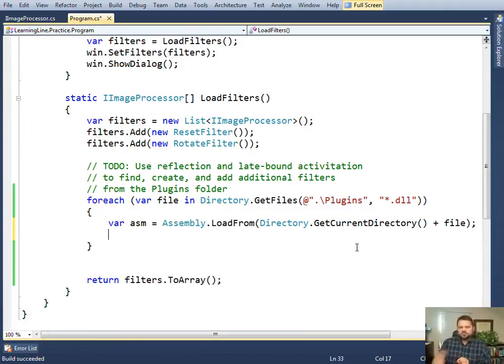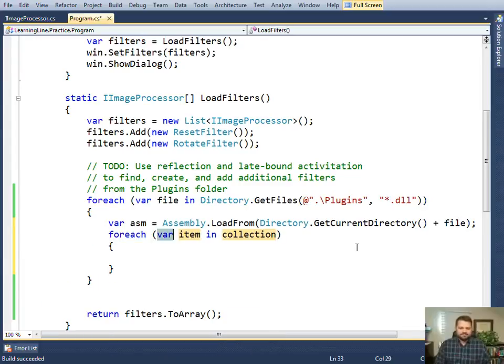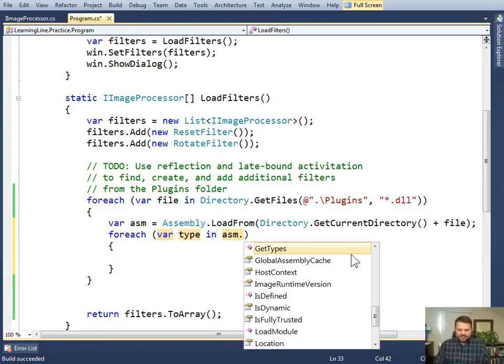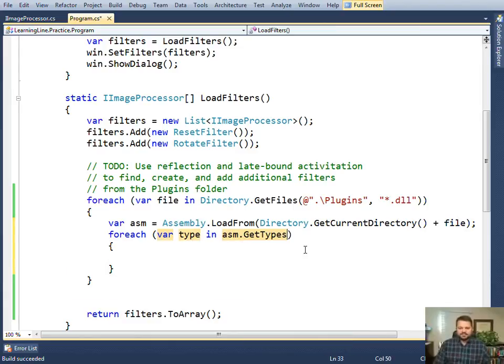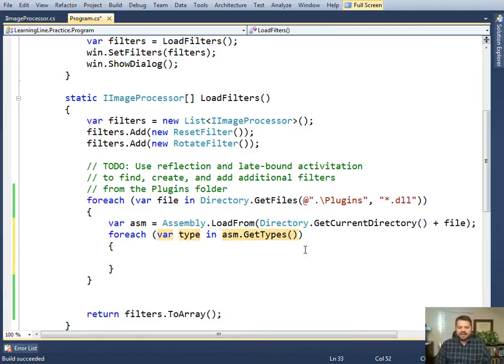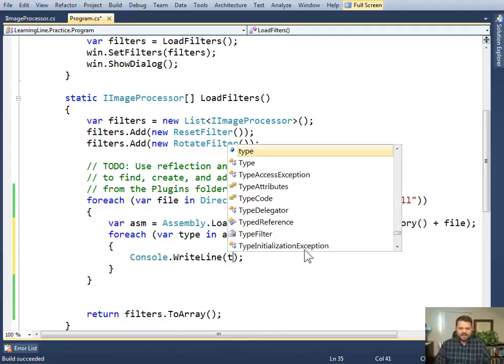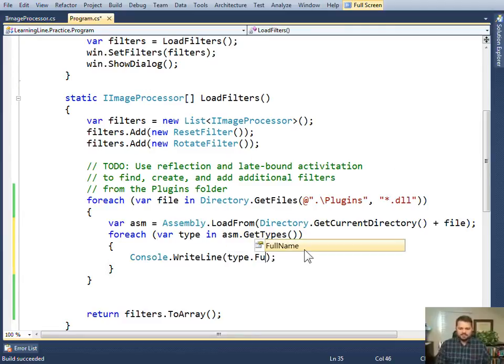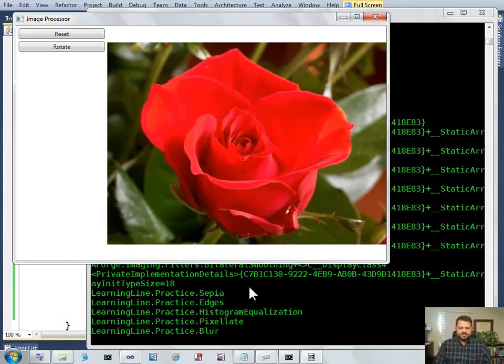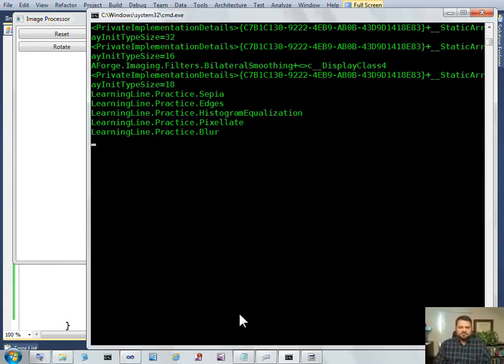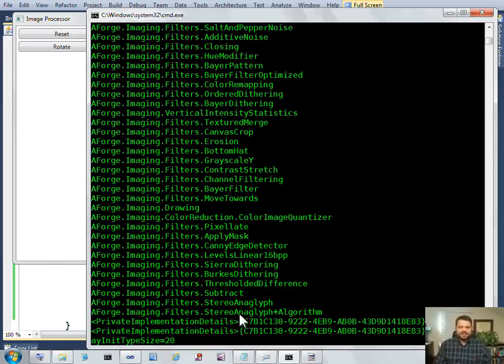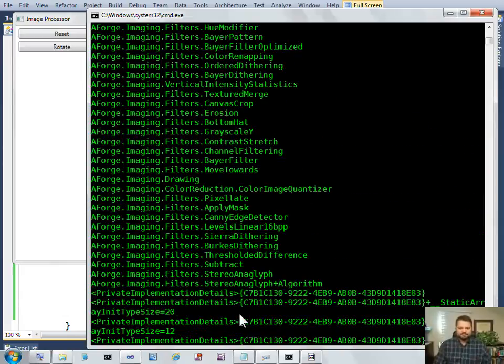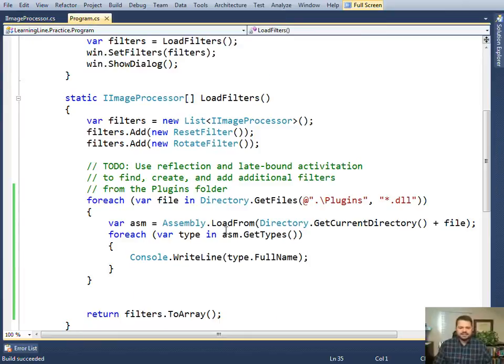Now I want to look at all the types that are in my assembly. To do that, I can use the method called gettypes. Given an assembly, I want to know what are all the types in that assembly. Let me print those out, print out the type full name just to see how I'm doing. You can see I'm getting many methods in these assemblies. I don't want to create instances of all of these.